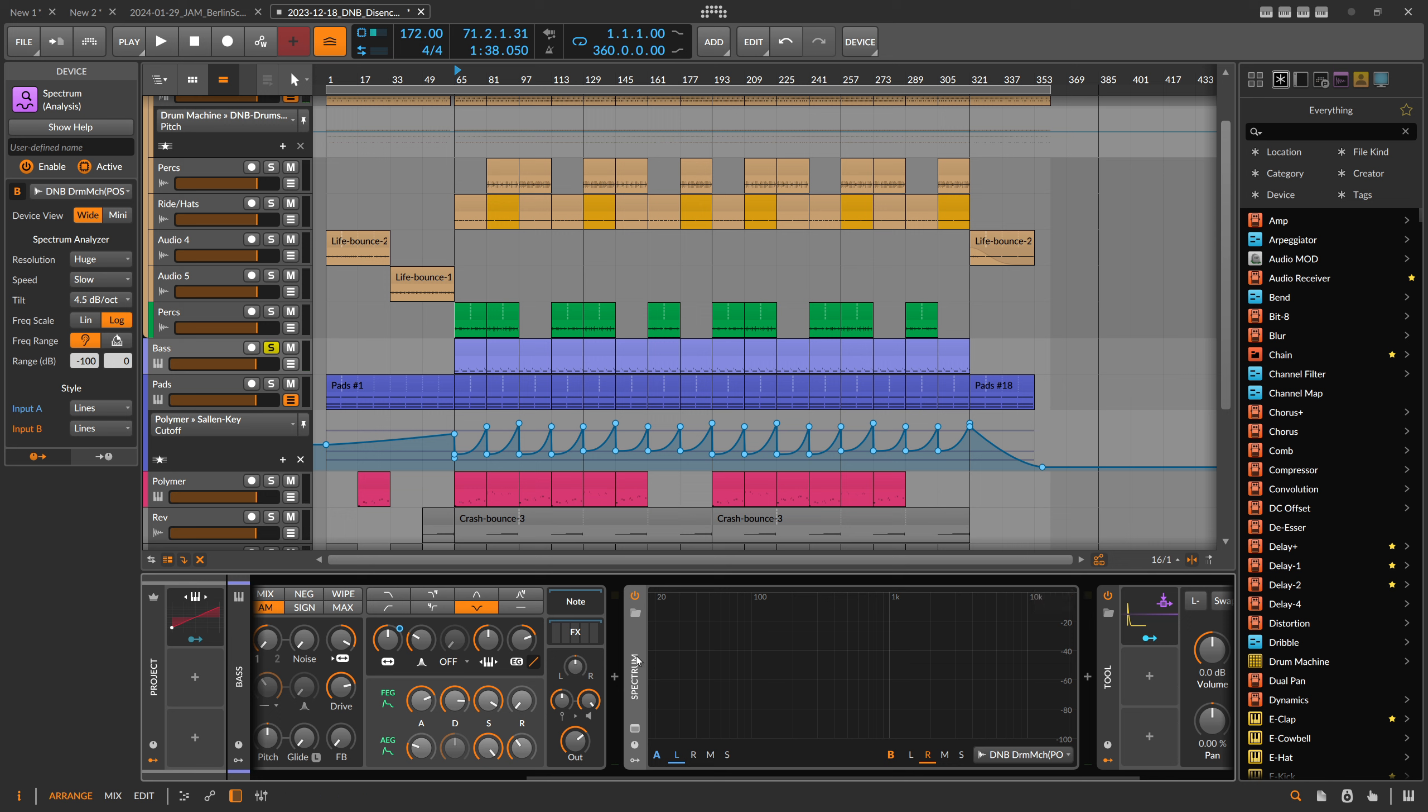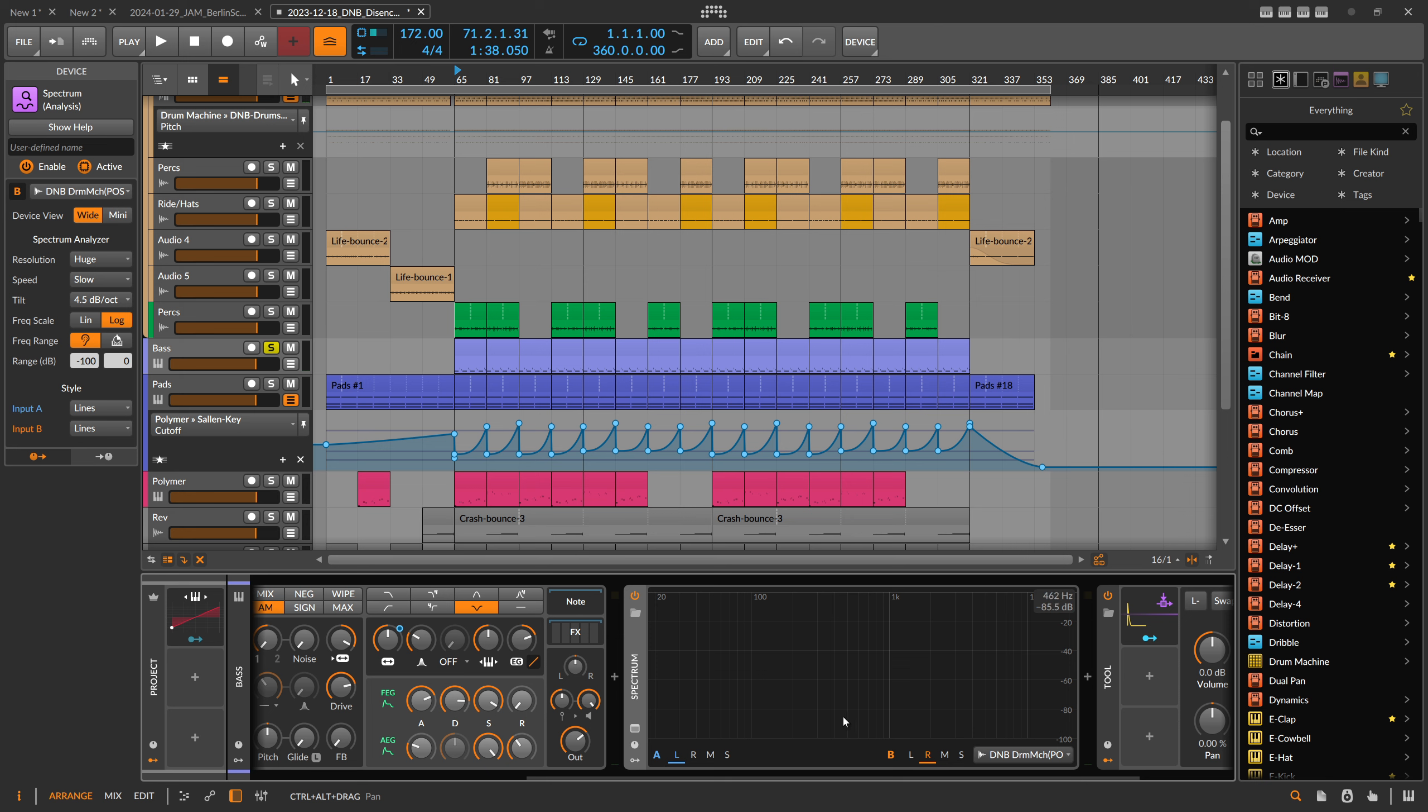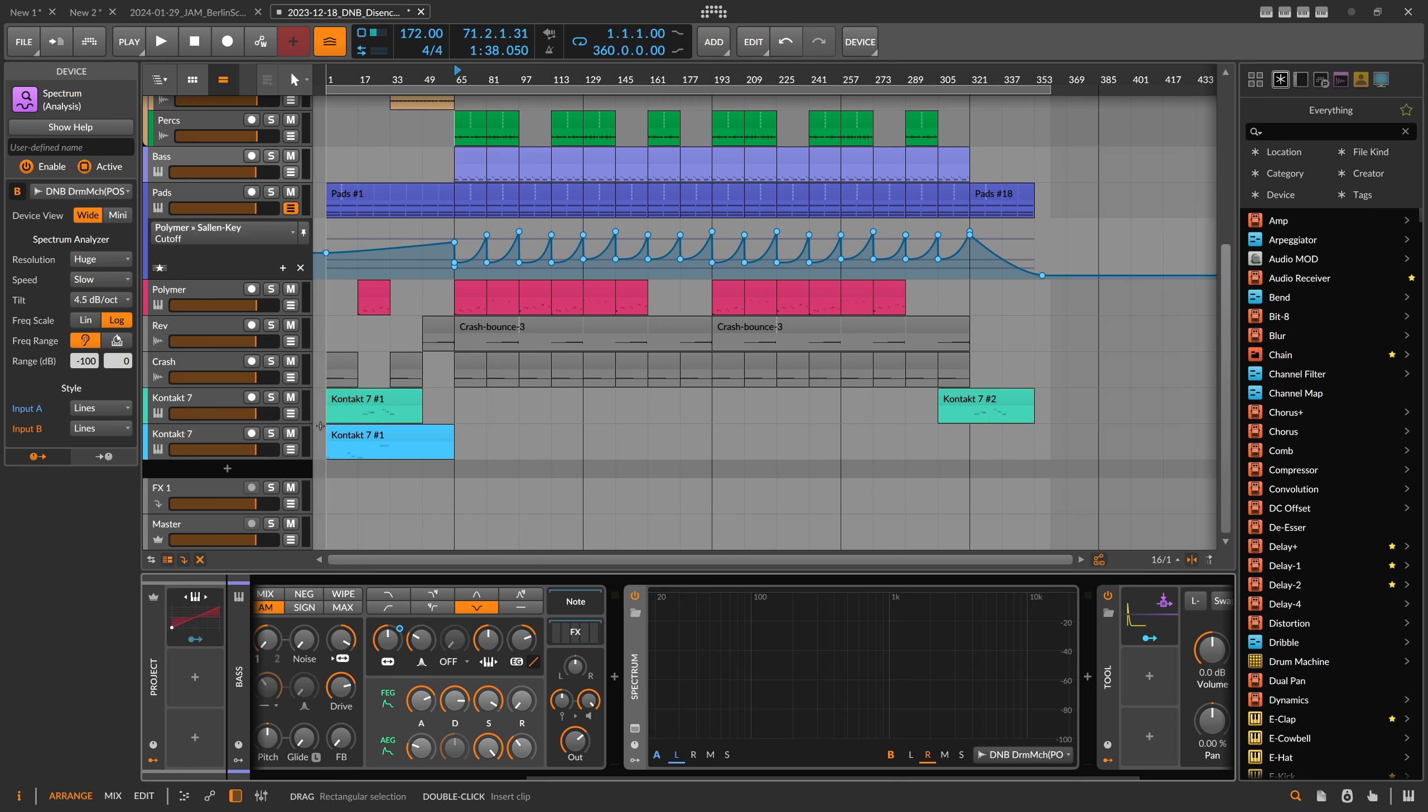Then it becomes more tedious because you have to move the spectrum analyzer around or use multiple spectrum analyzers and then select different inputs. It's a bit tedious.